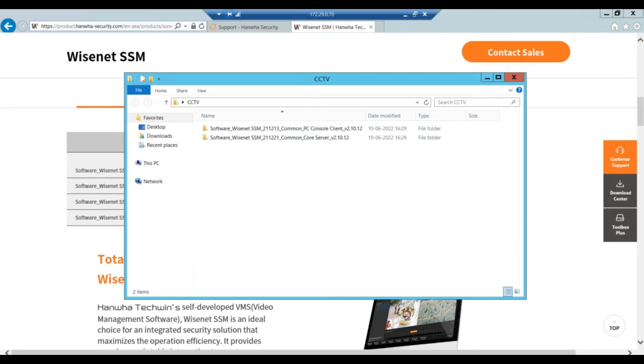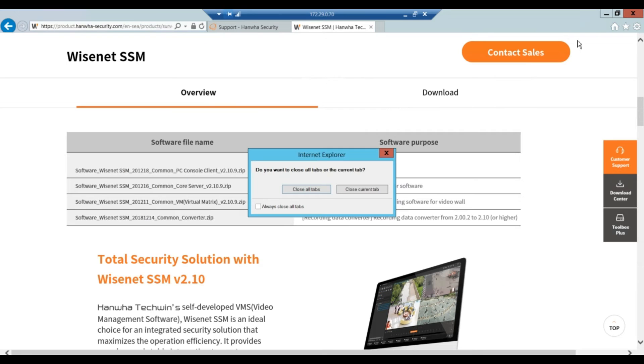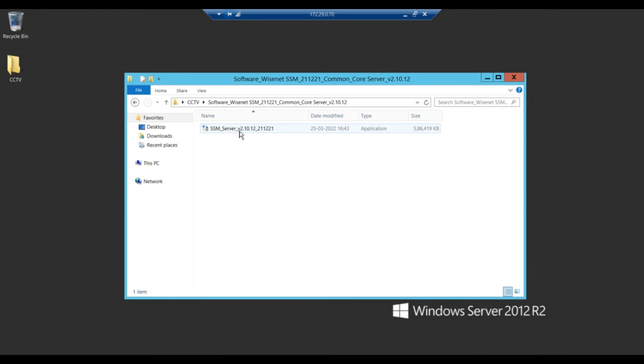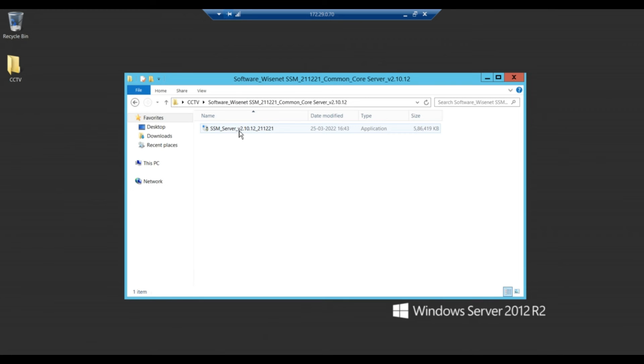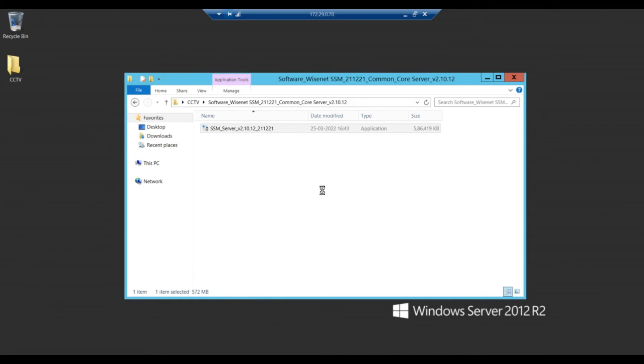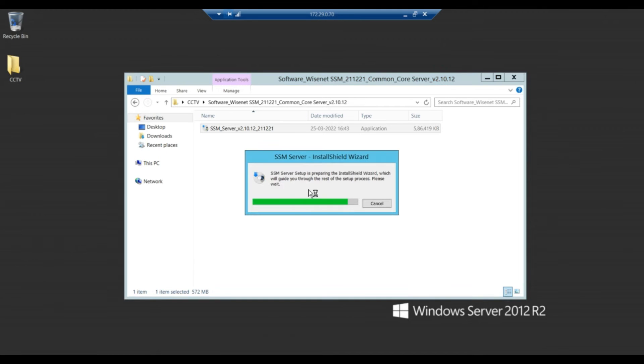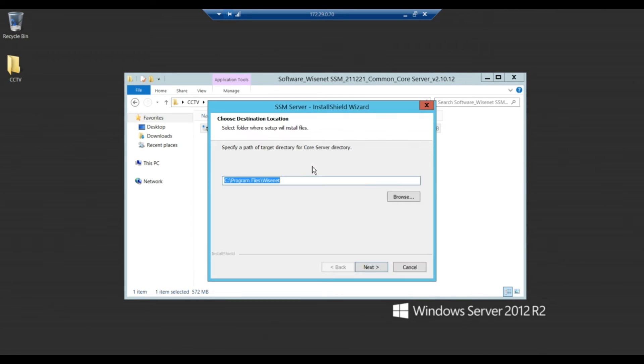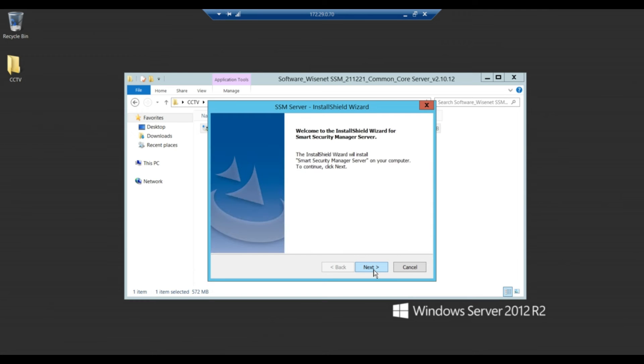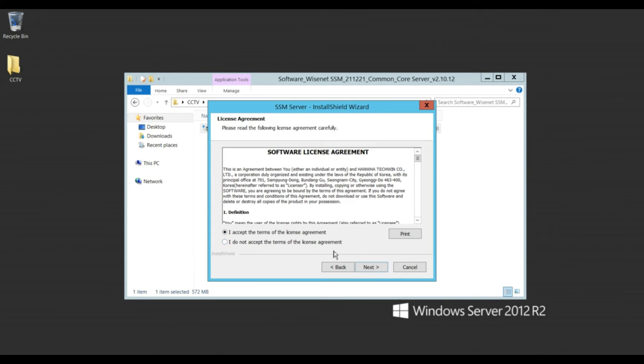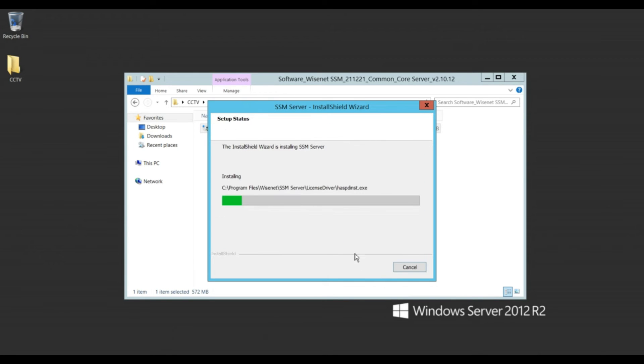Now we are going to install. I'm closing this tab. Now going to install the server core. Just click and right click on this tool and run as administrator. Click on yes. Setup is starting SSM server. Now click on next, next, accept the license agreement, or you can print if required, otherwise just next.